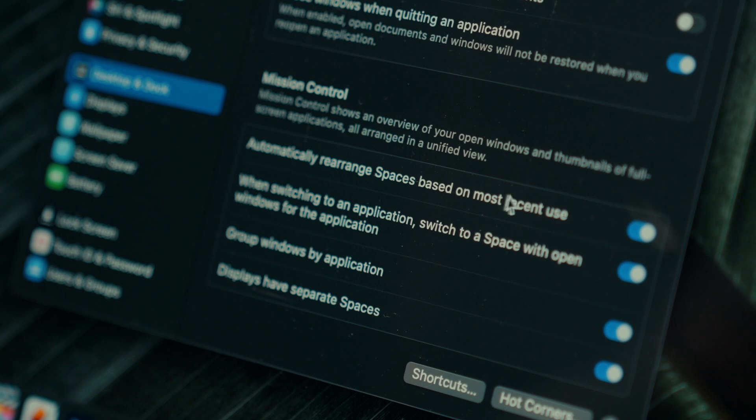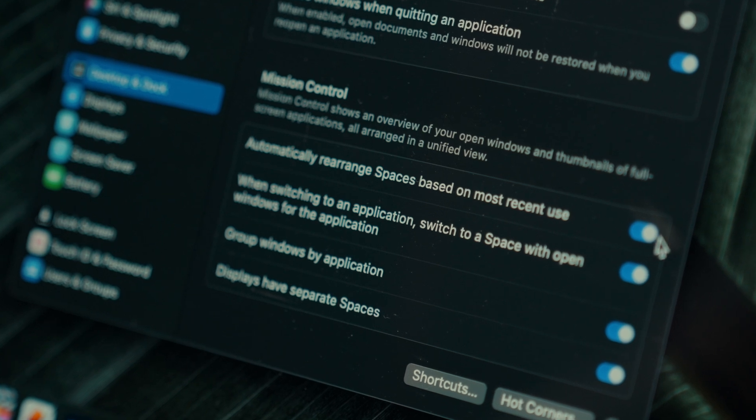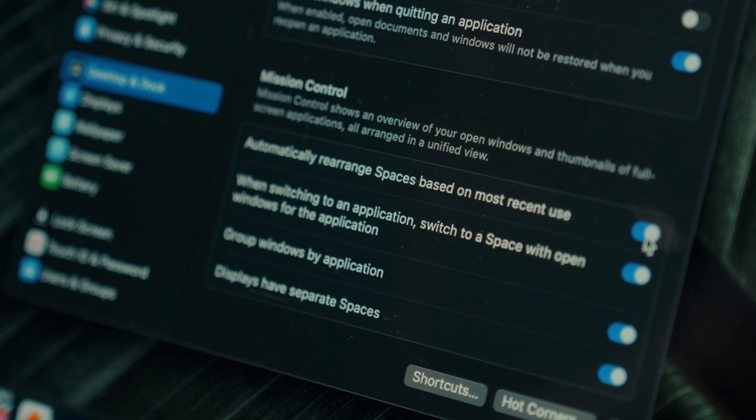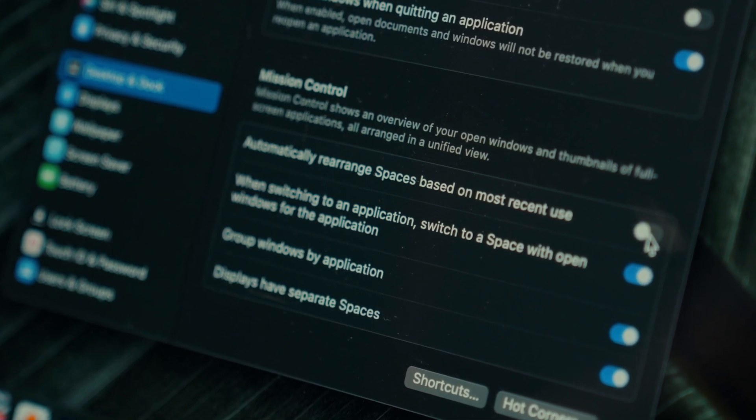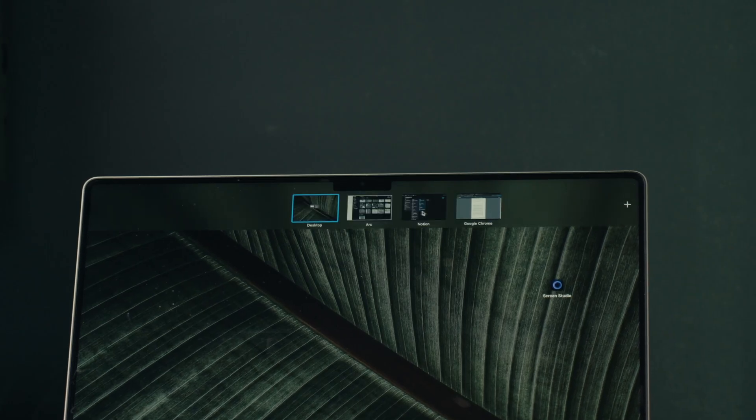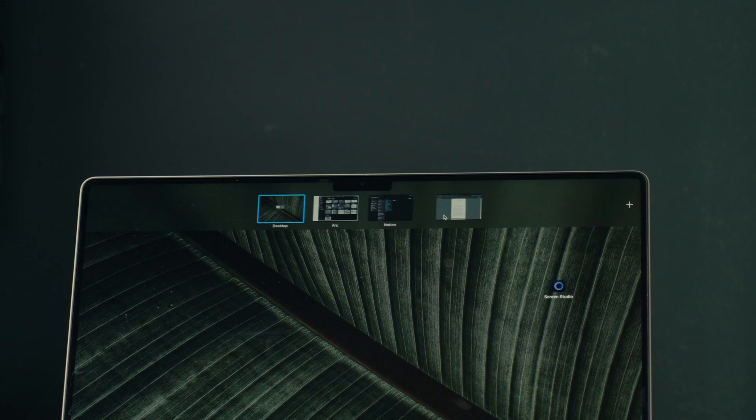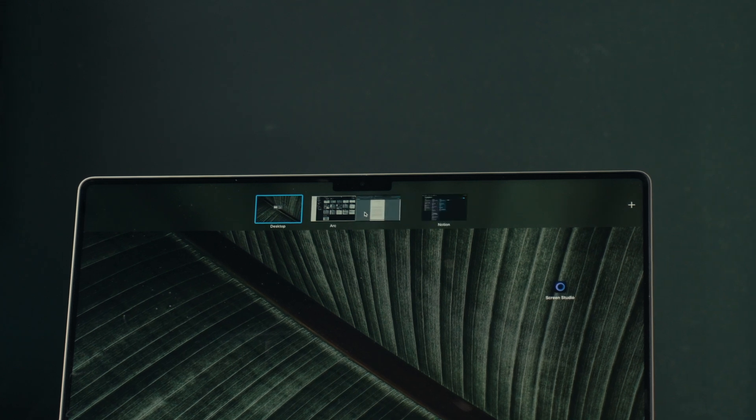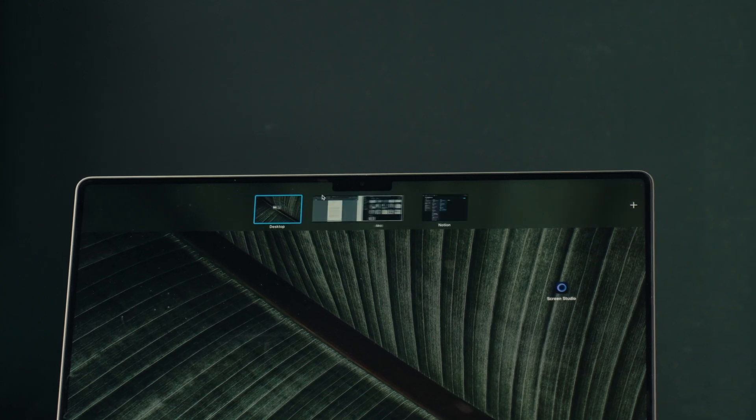Regarding Mission Control, I've disabled the automatic reorganization of windows. I find it quite annoying, especially since we usually decide on a specific order and having applications constantly move around is rather frustrating.